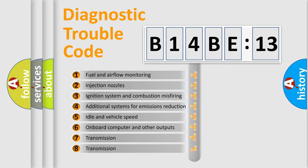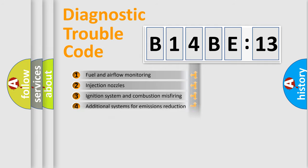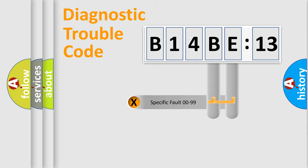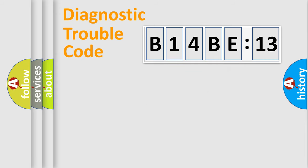The third character specifies a subset of errors. The distribution shown is valid only for the standardized DTC code. Only the last two characters define the specific fault of the group.